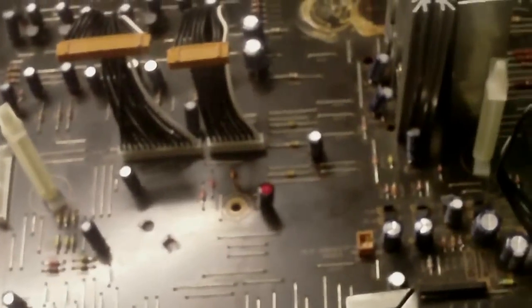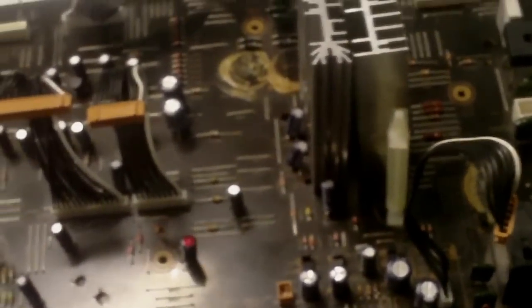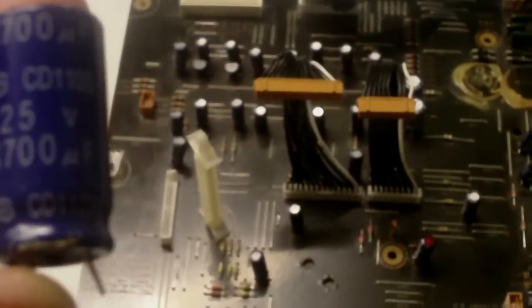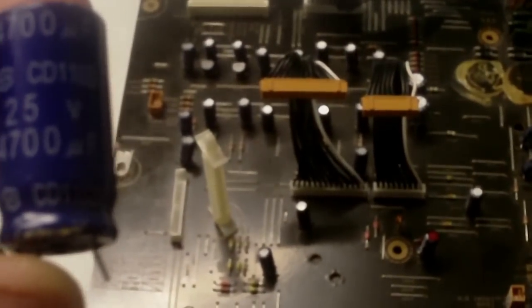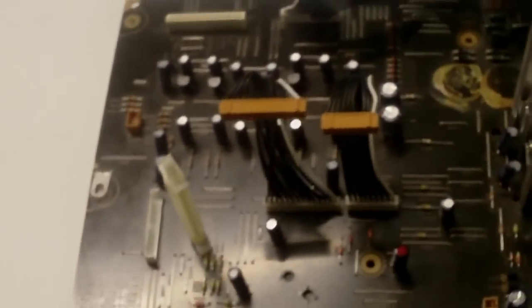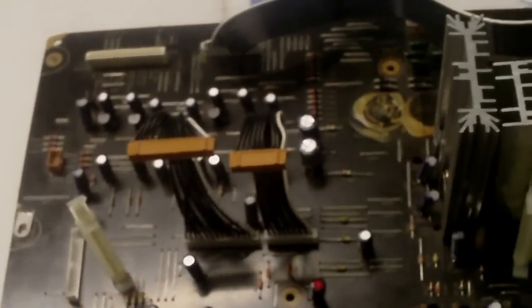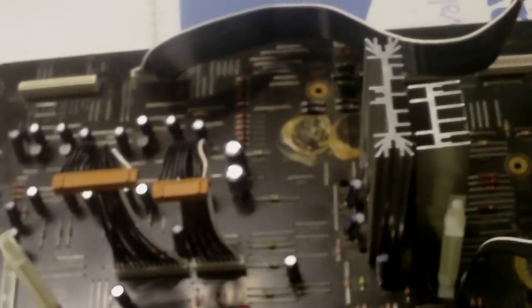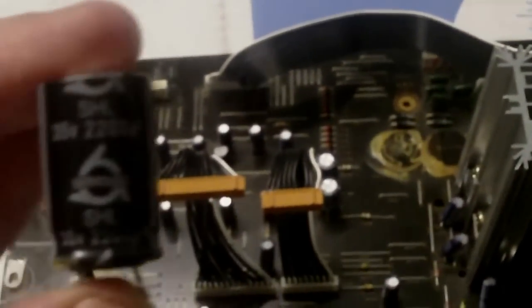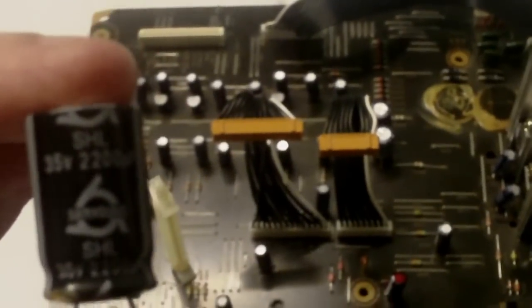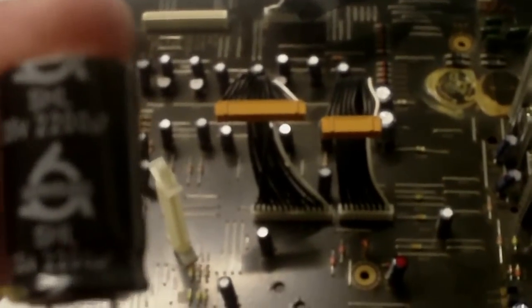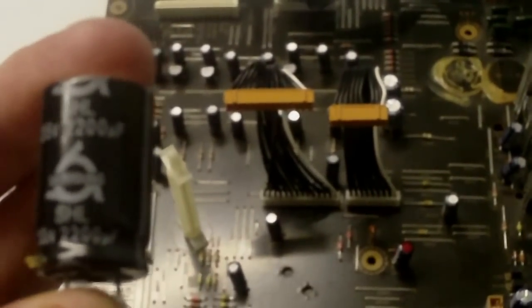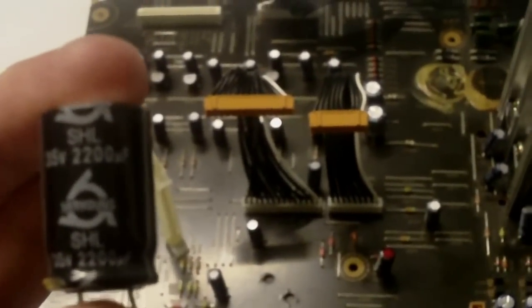And these are two of 25 volt 4700 microfarad and there's two of 35 volt 2200 microfarad.